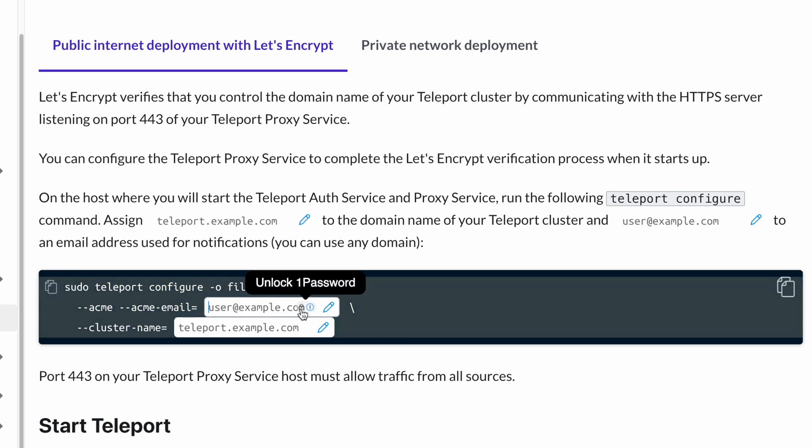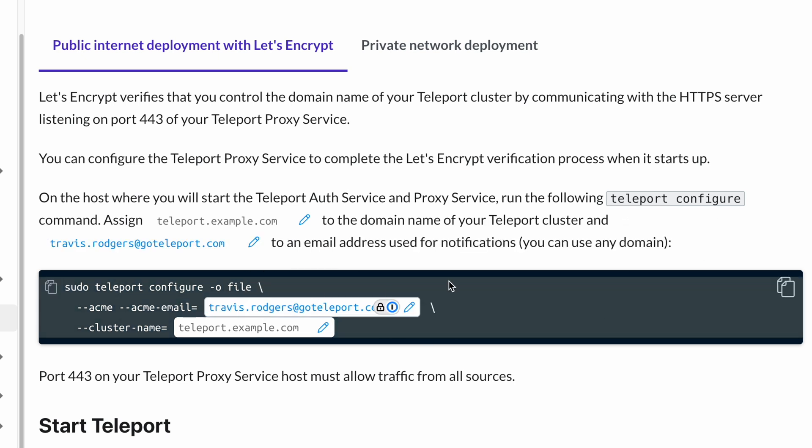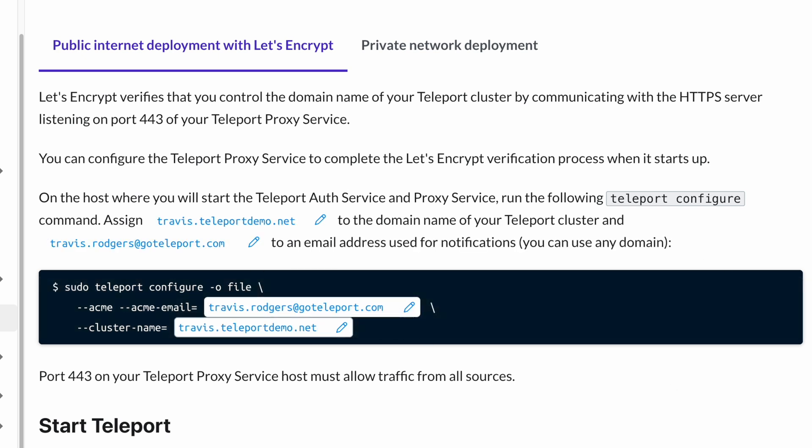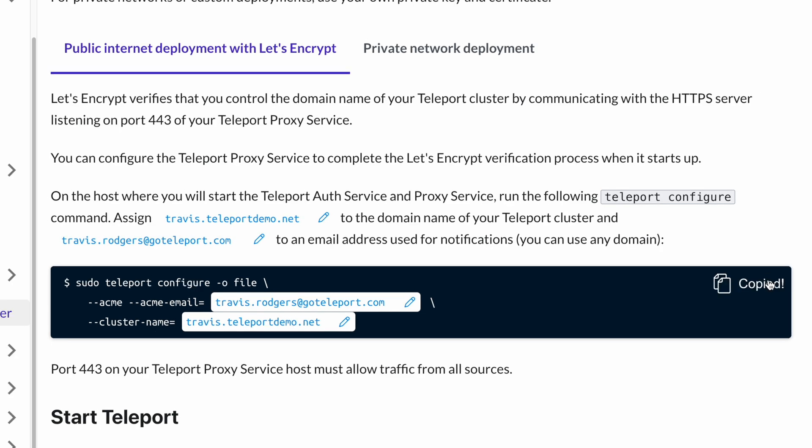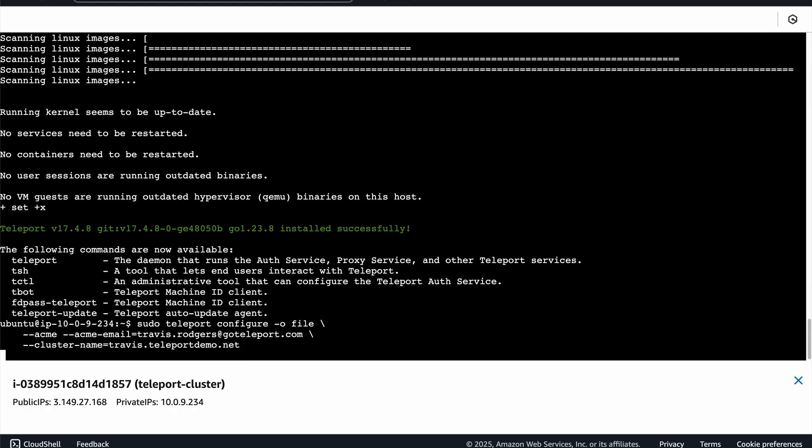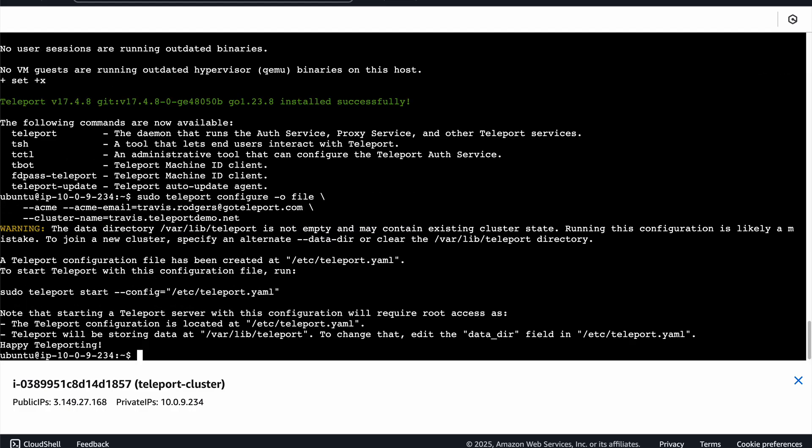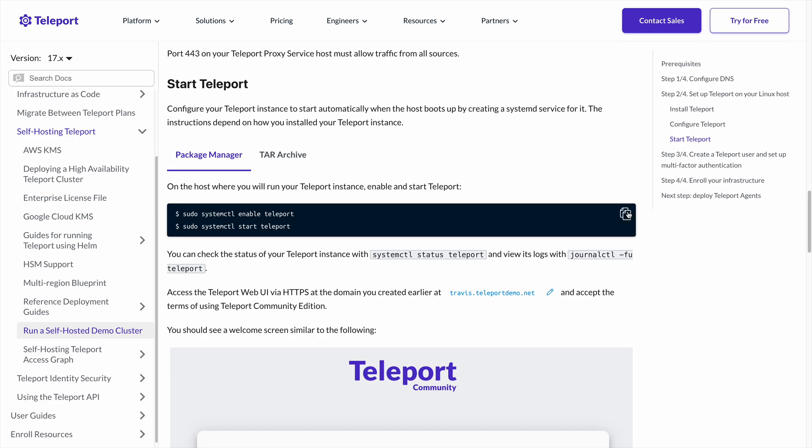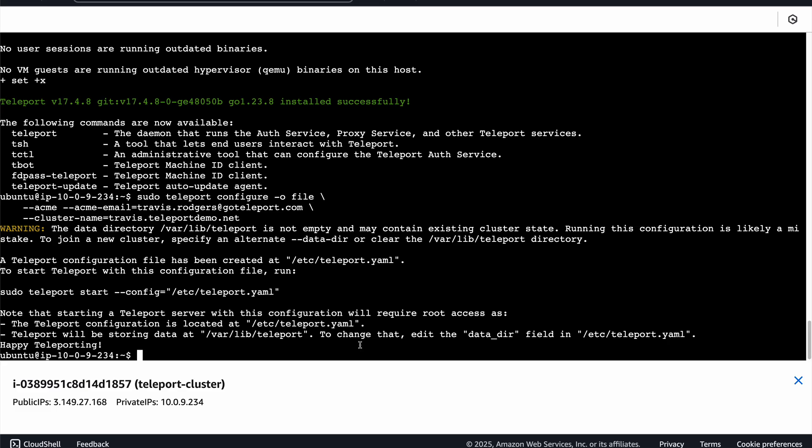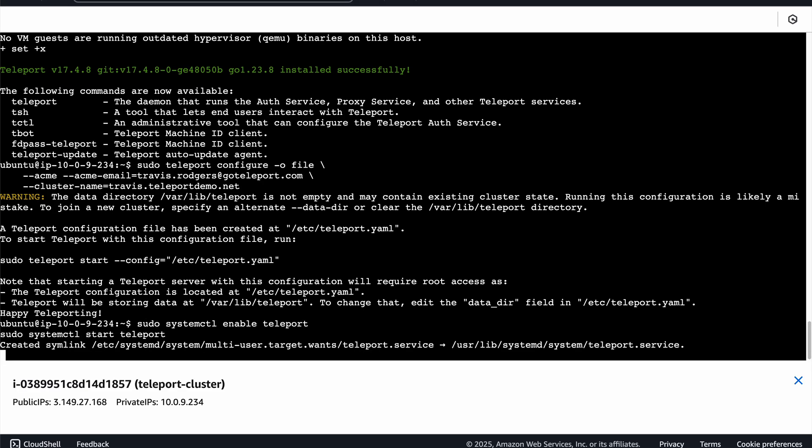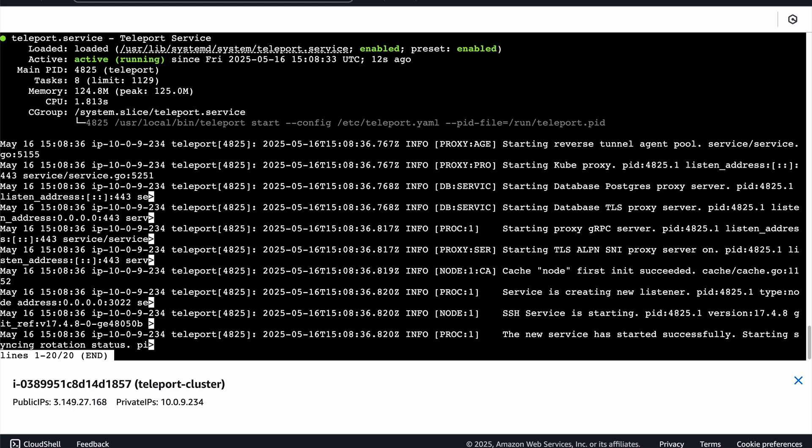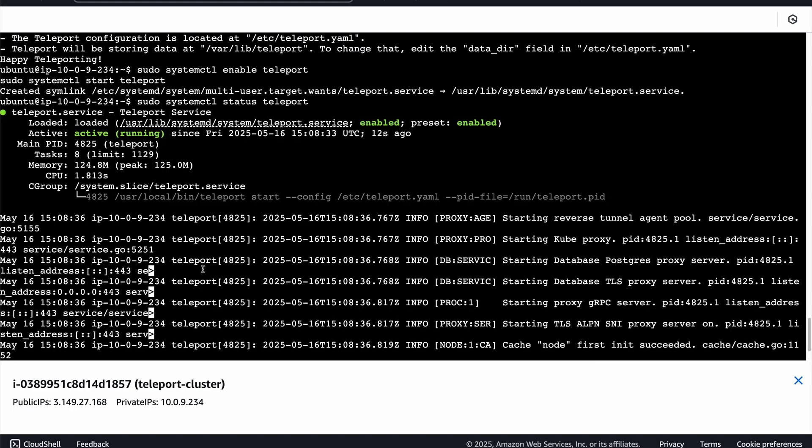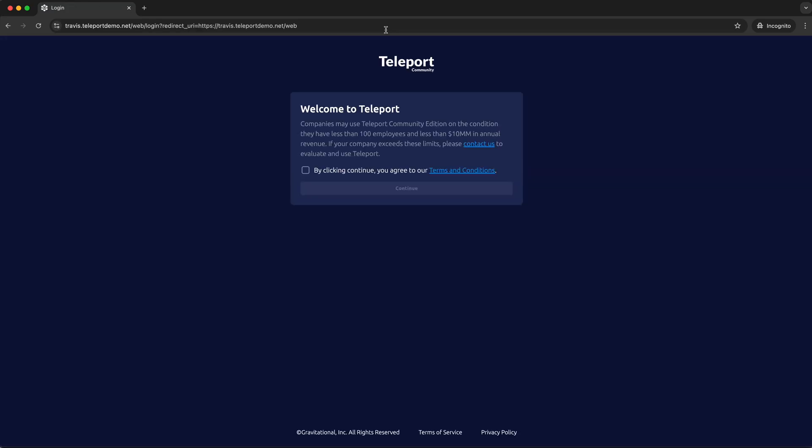So I'll add my email and my cluster name, which should be the domain you set in your A record. For me, travis.teleportdemo.net, and run the command on your Linux host. And again, you'll see your configuration at /etc/teleport.yaml. Finally, let's start up the Teleport service. Let's confirm that it's running. And now we can visit the Teleport cluster at our domain.